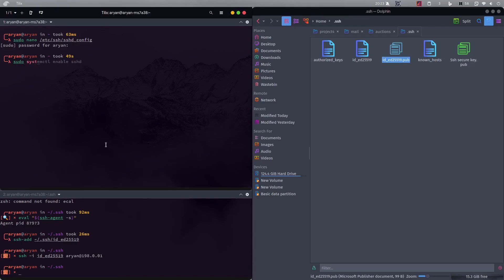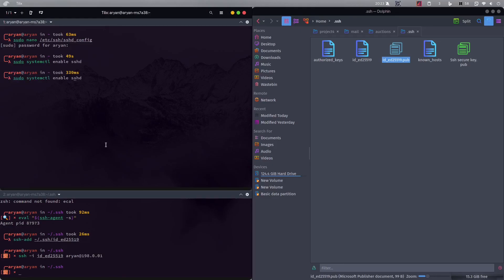And once you do all these key stuff and you add the keys, you need to type this command: sudo systemctl restart ssh daemon. And then you can just access it normally.